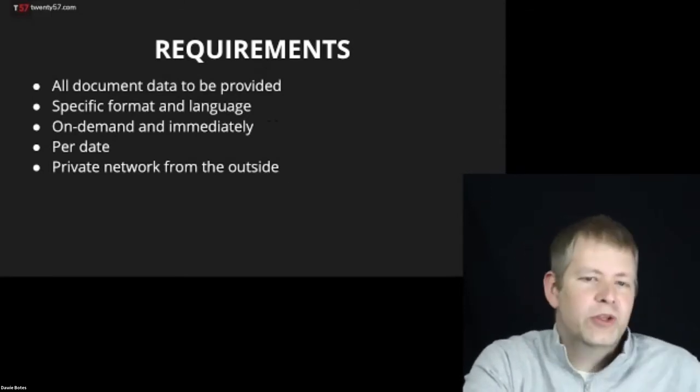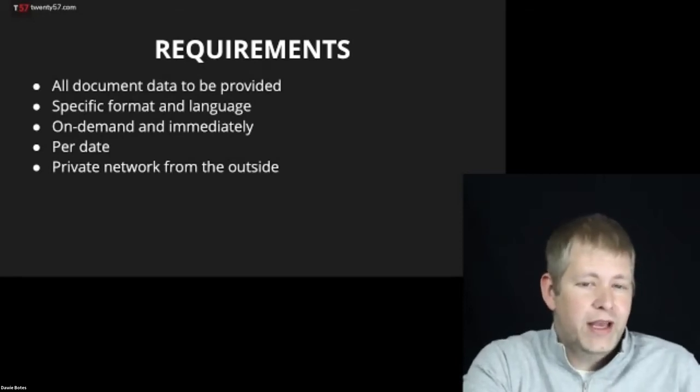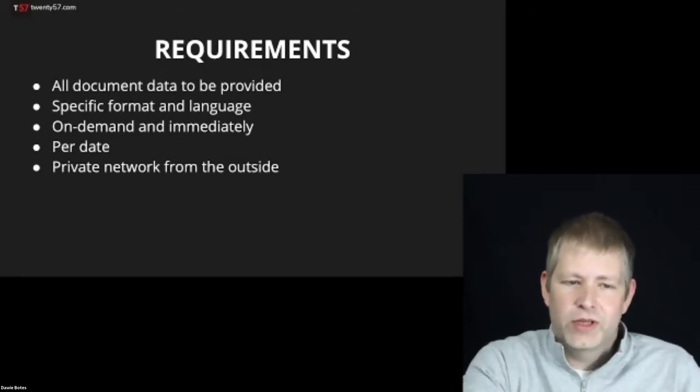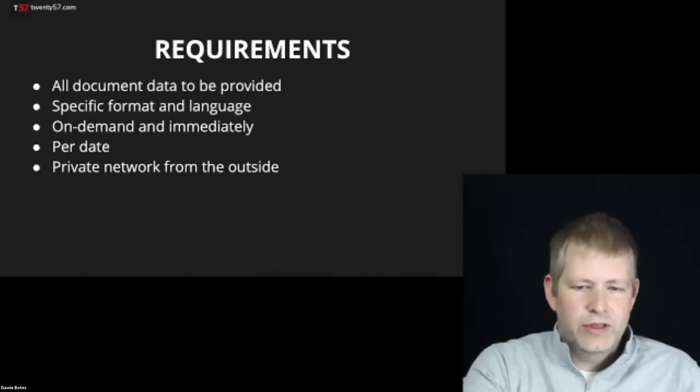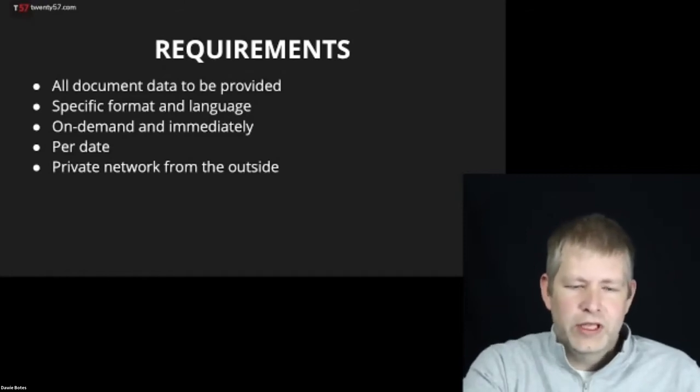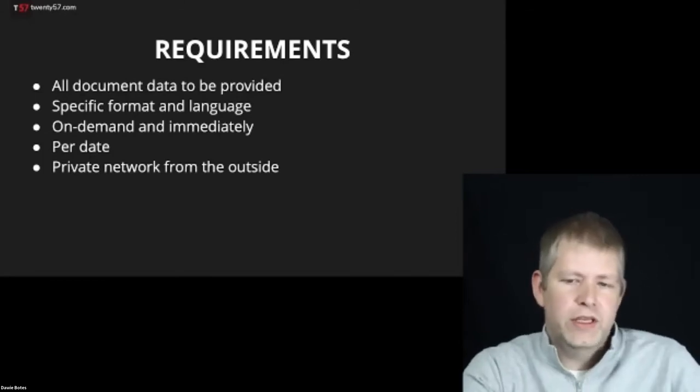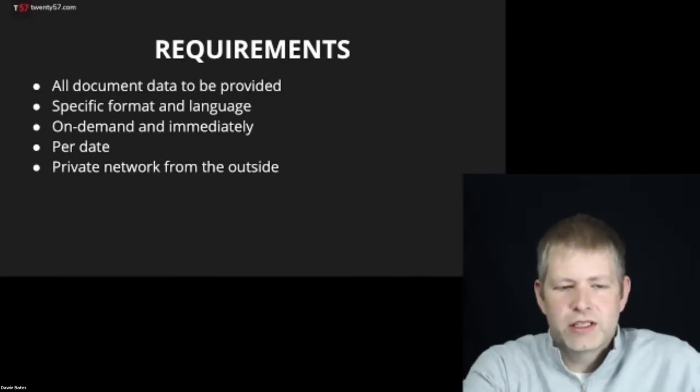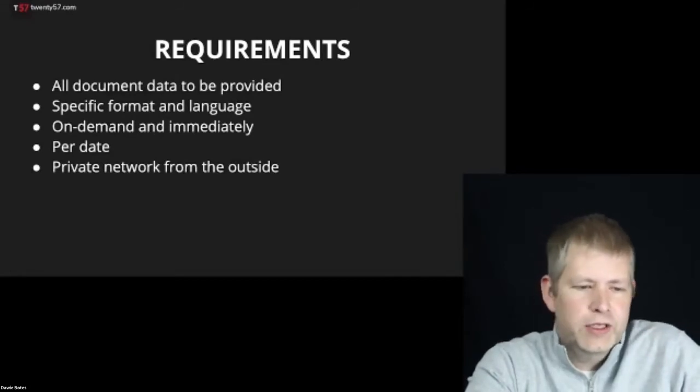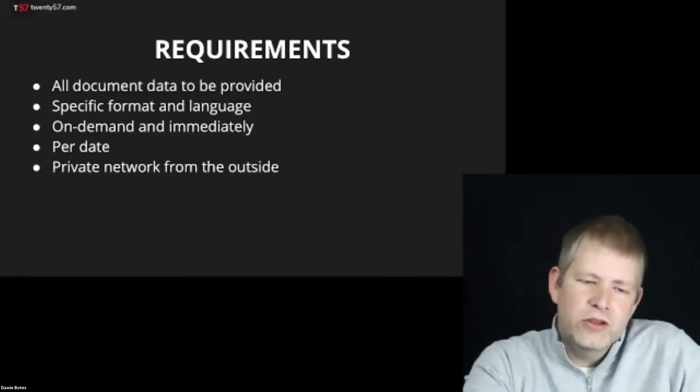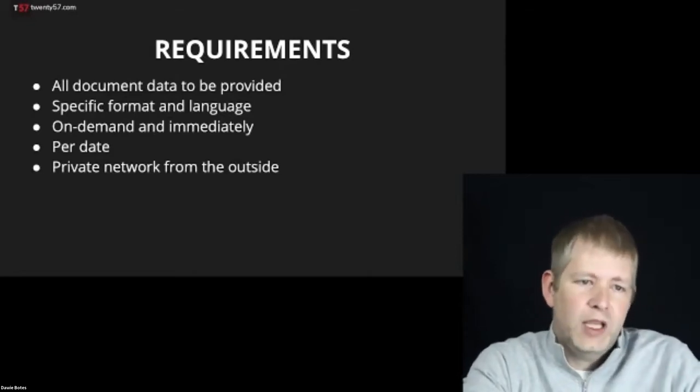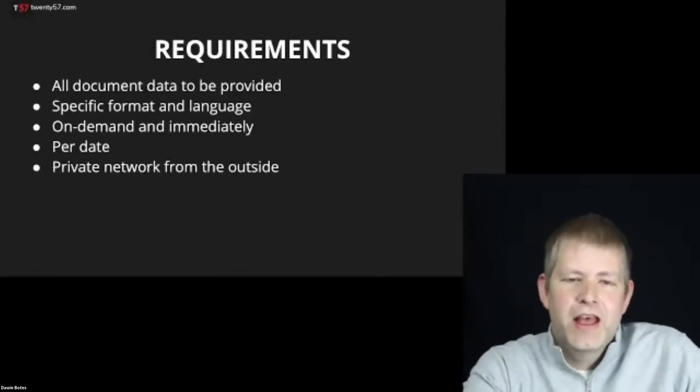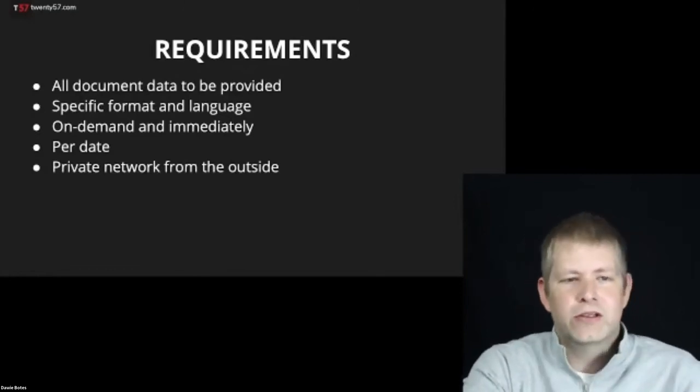Long story short, we sat down with the shop and spec'd out a requirements document. After discussions, we came up with these requirements: The shop needs to provide data to the filing partner in a specific format and language, the data must be available on demand and immediately, the partner will pull data based on a date, and the shop systems are inside a private network but the filing partner is outside.